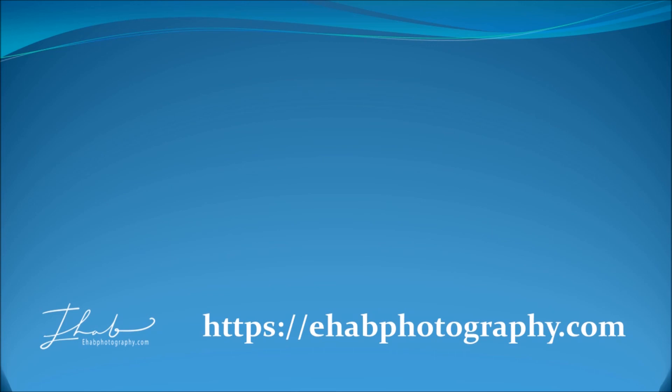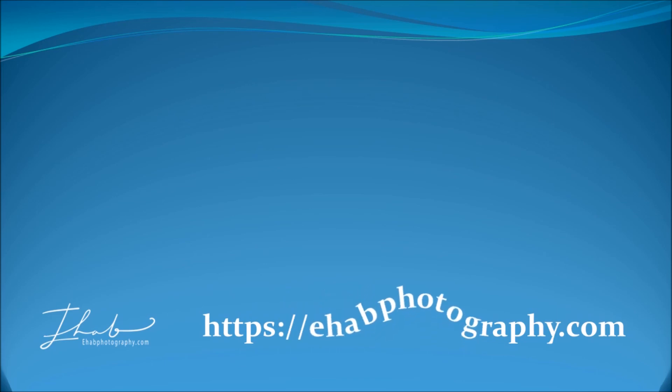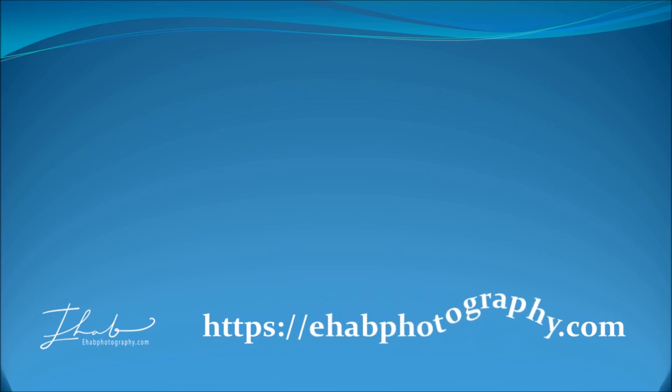You can find more clips on my YouTube channel, and you are very welcome to visit me at ehabphotography.com. I assure you will find interesting photography posts and tutorials.